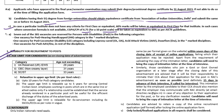Age limit: for unreserved and EWS category it is 28 years, for OBC it is 31 years, and for SC/ST category it is 33 years.